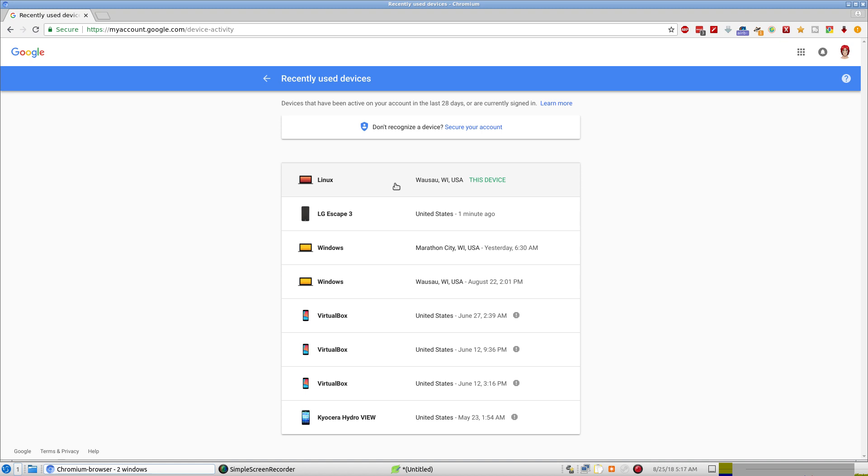So this is the computer I'm on right now. I use Linux as my operating system. This is the phone that I look for. This is the phone I use. This is where I work. So is this one. That one's been a while though because it was a different computer.